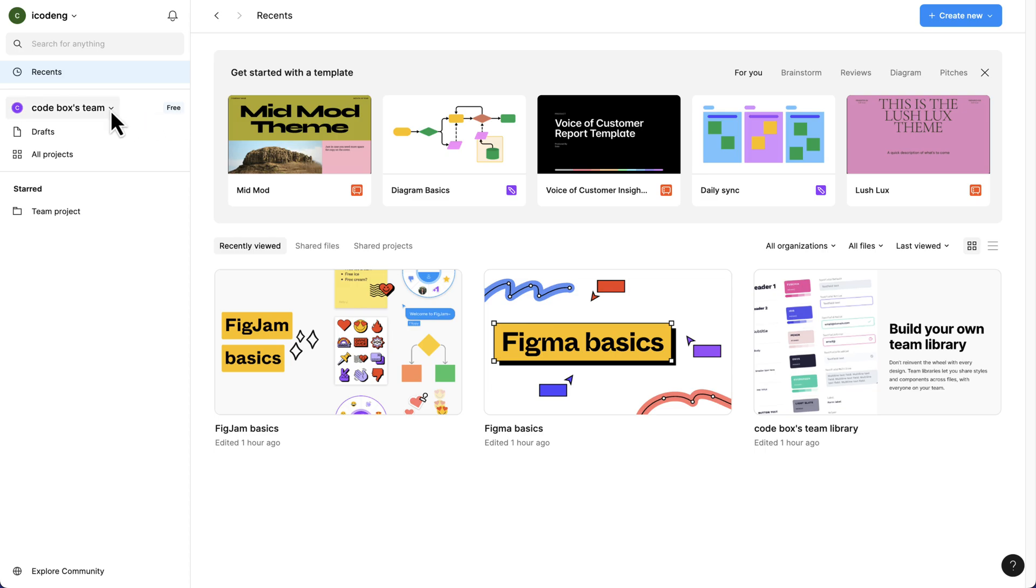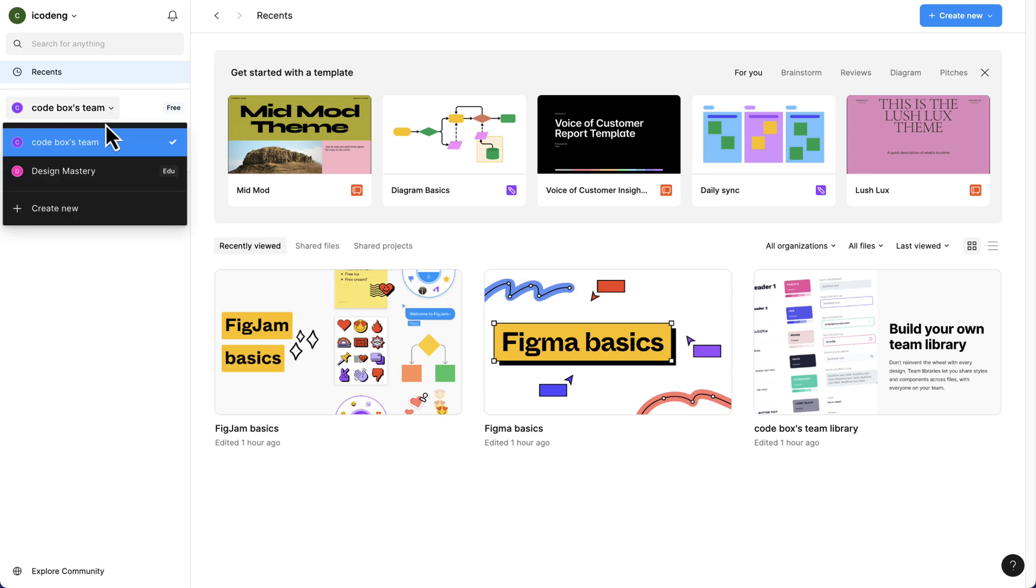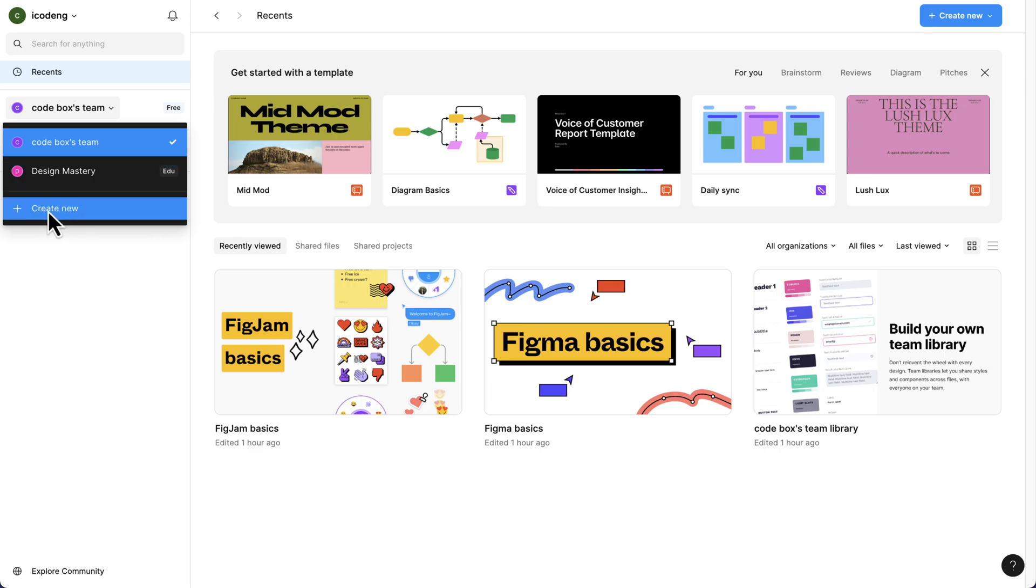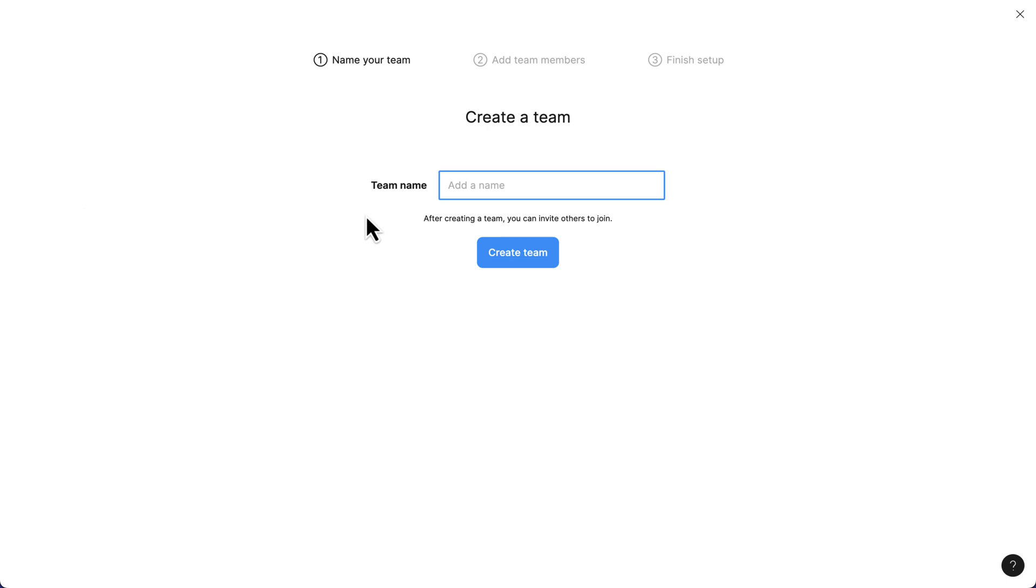Click on the dropdown here. You see I already have a team here. I'm going to create a new team, which I recommend you do. Let's click on this. This is going to be UIUX Bootcamp. I can click on create team.